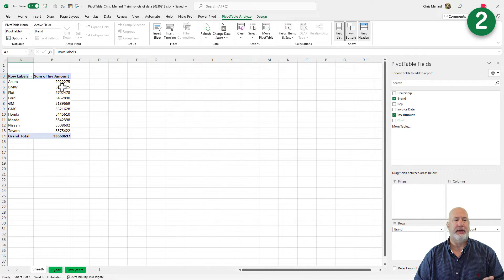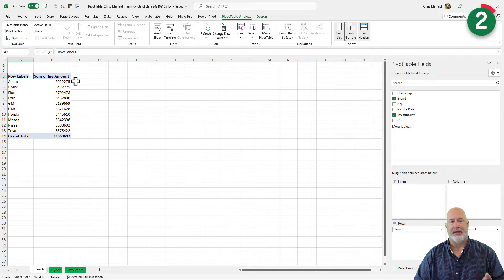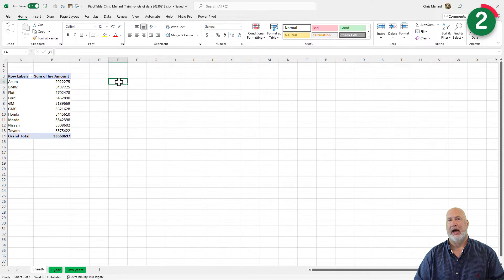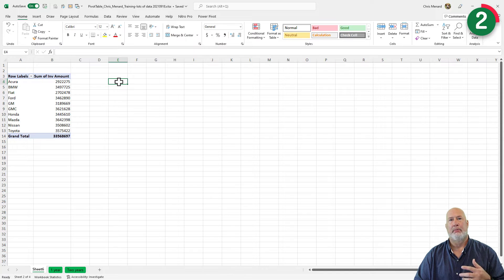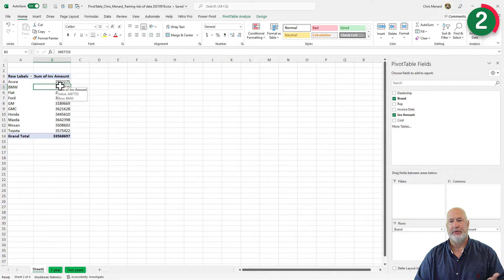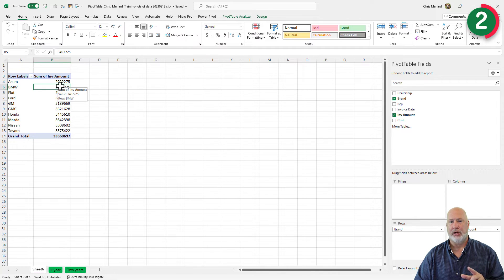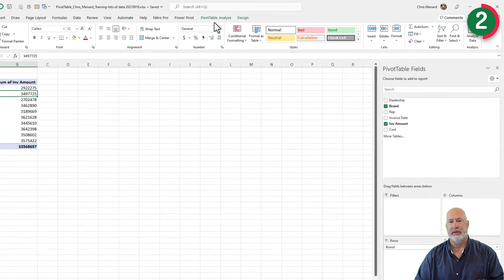Tip number two is if you click outside of your pivot table, I'm in A3 right now, so now I'm in column E. My list disappeared. Click back in your pivot table and it appears. But sometimes when you click in it, you don't see the list.